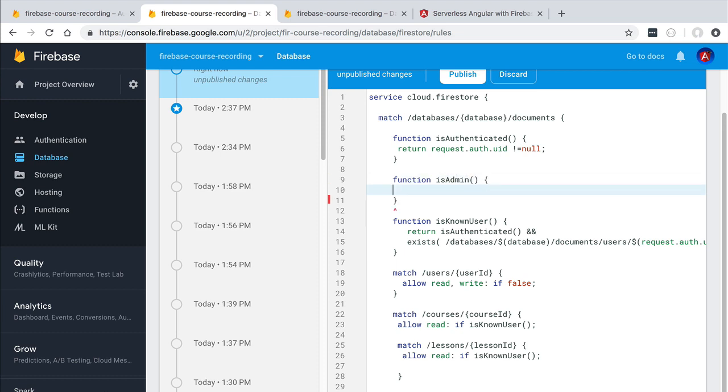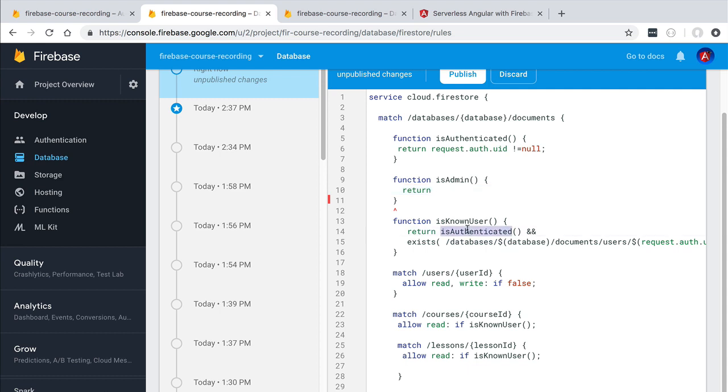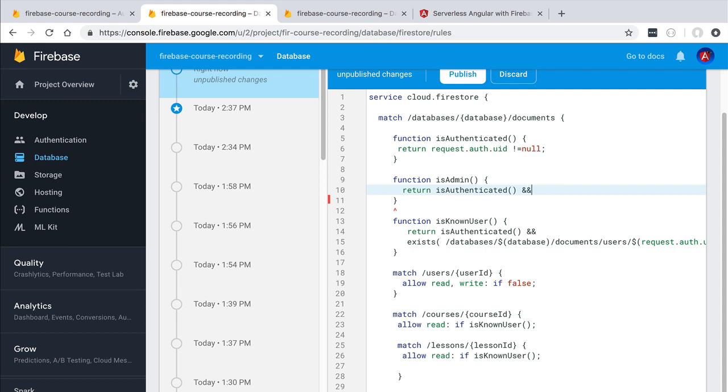Before checking if the user is an admin or not, first we need to make sure that the user is authenticated. So let's call the isAuthenticated function just like before. And now we are going to check if the user is indeed an administrator.